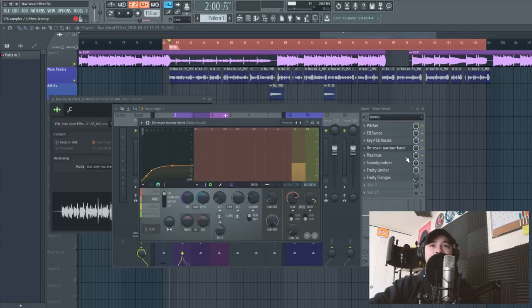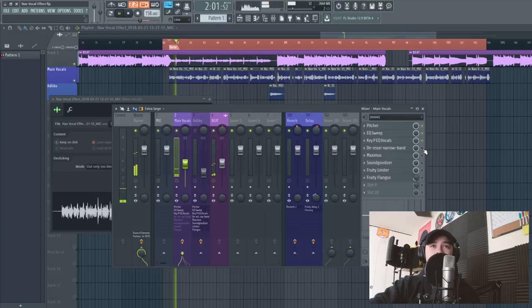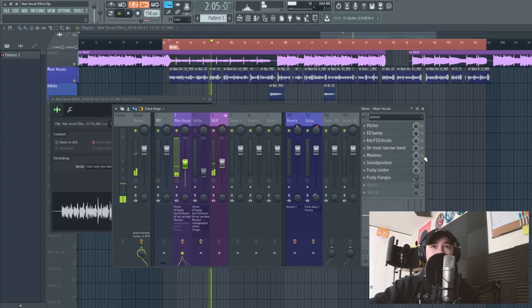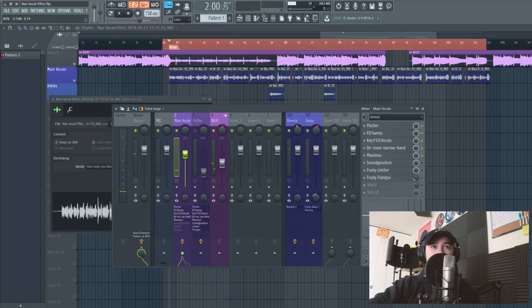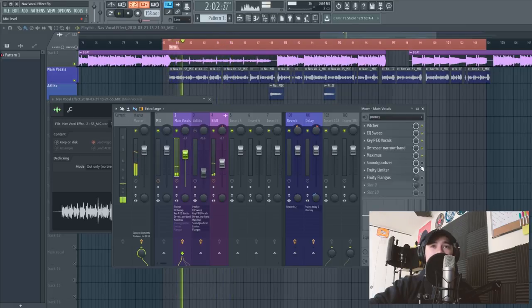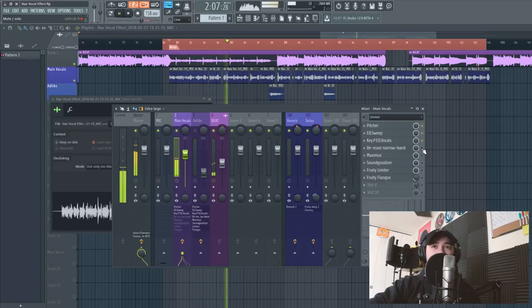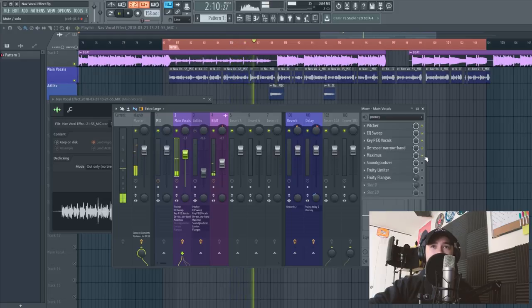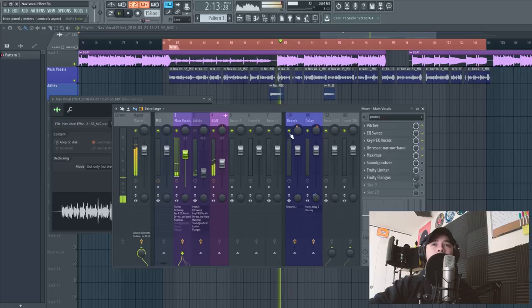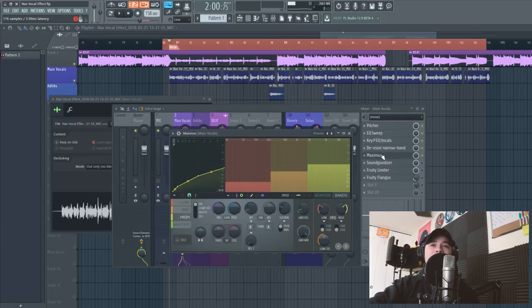So we can hear what this sounds like all together, so I'll turn these off, and then I'll turn them on midway through. So you can hear that it got quieter after I turned on the vocal effects.